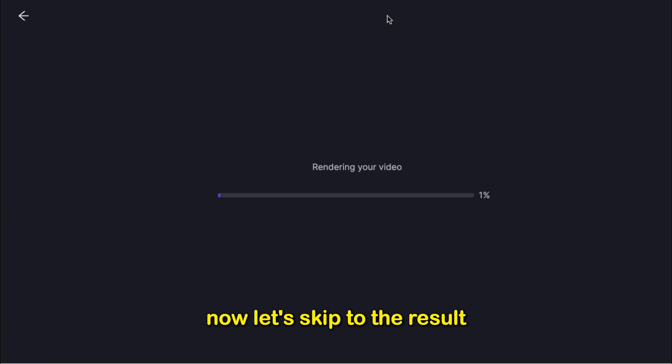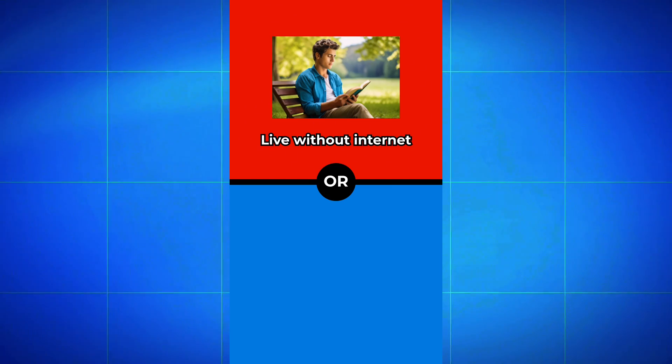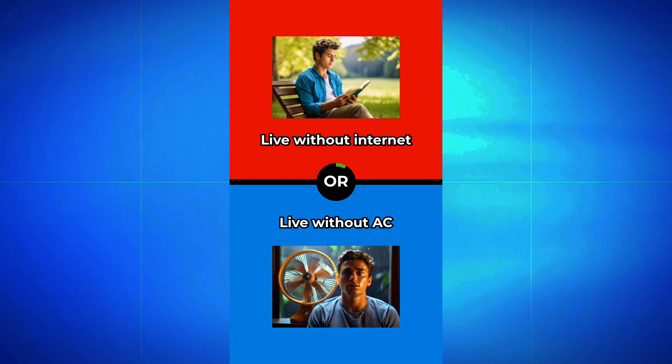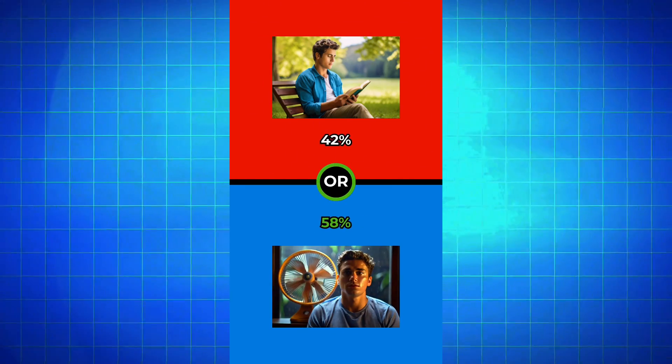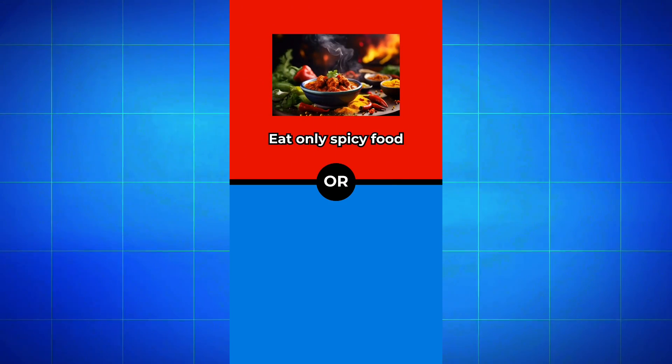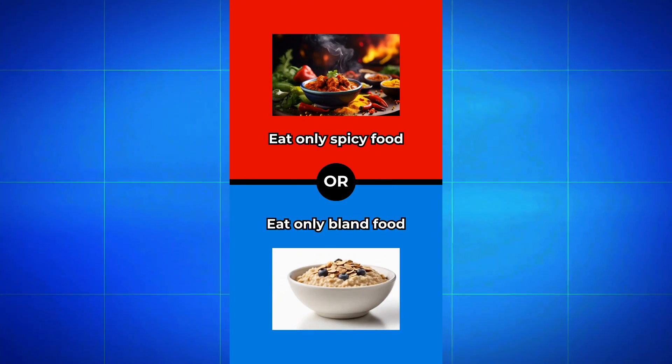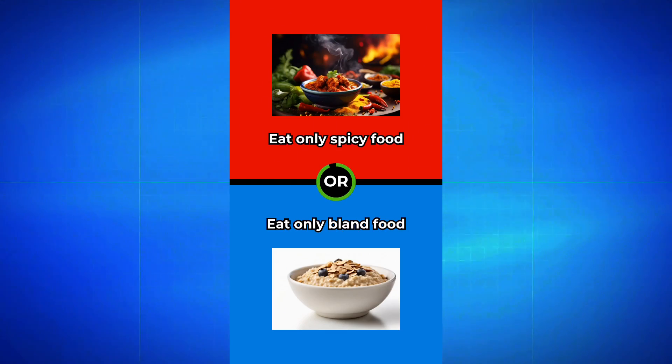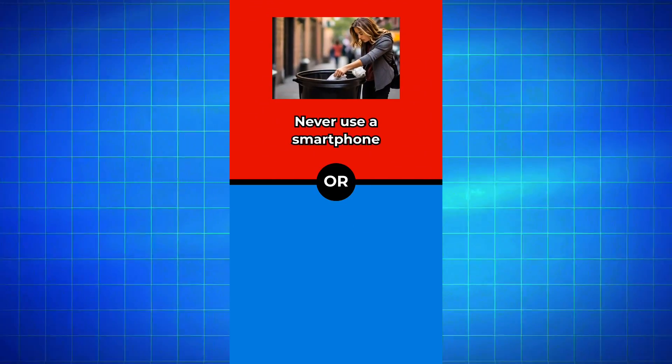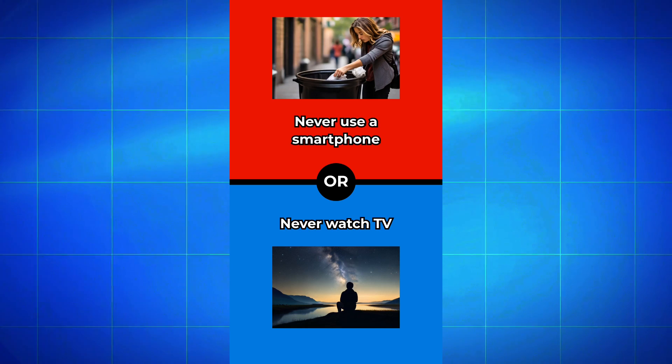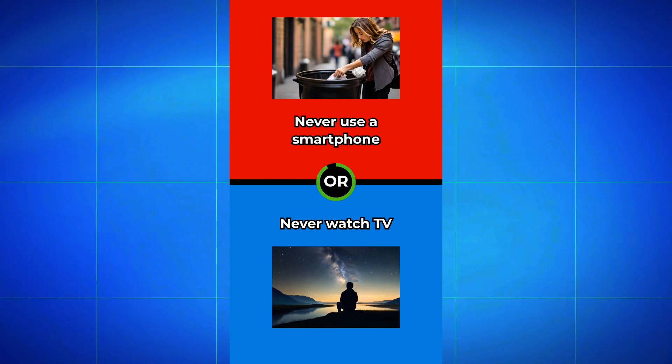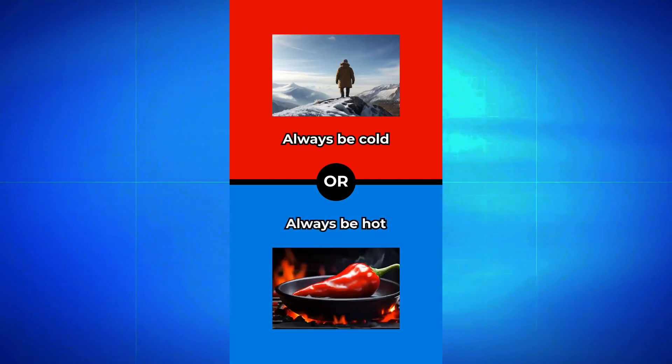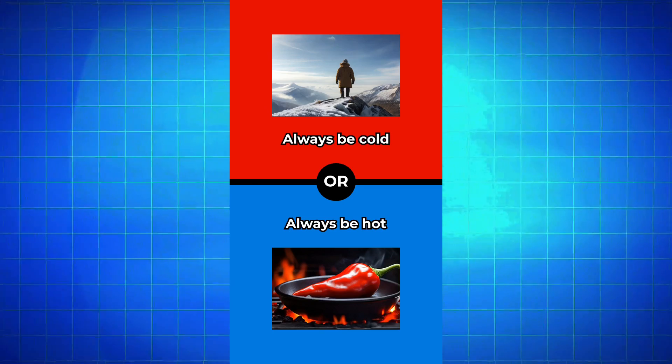Now let's skip to the result. Would you rather live without internet or live without AC? Eat only spicy food or eat only bland food? Never use a smartphone or never watch TV? Always be cold or always be hot?